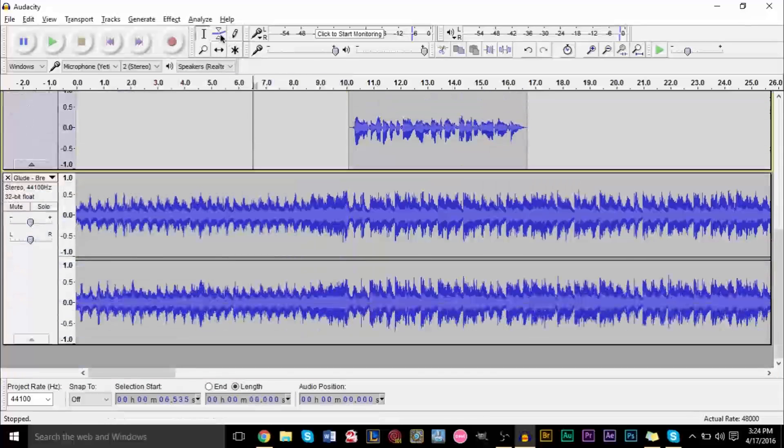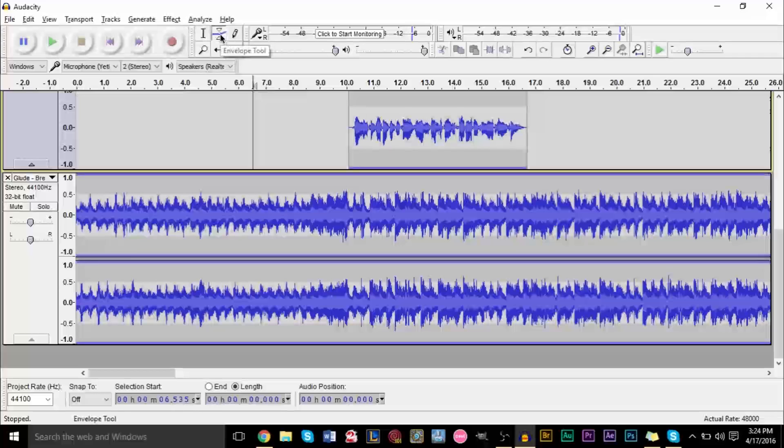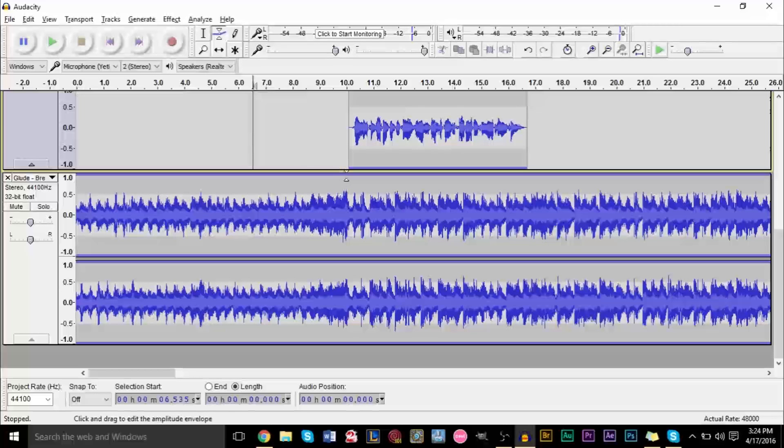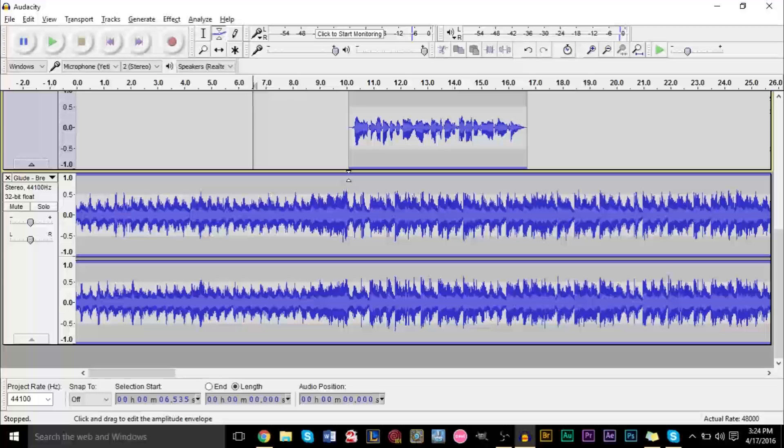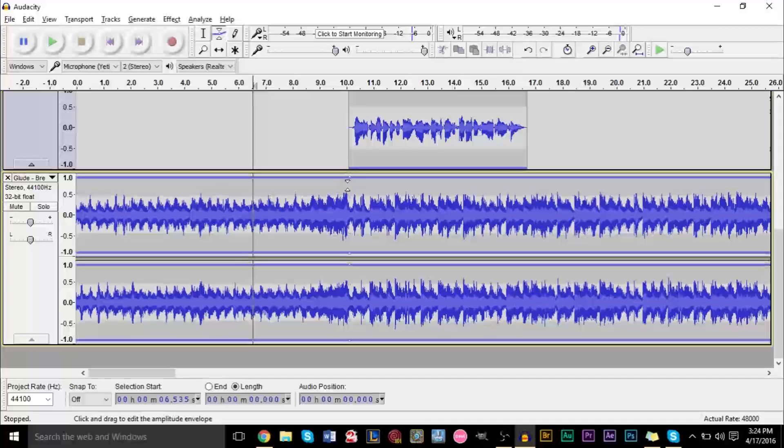So we're going to go ahead and grab our envelope tool up here, and then you want to make a point of where you want the music to be at its lowest state. So I want the music to be at its lowest state right around here, and you'll see that makes a little white dot right there.